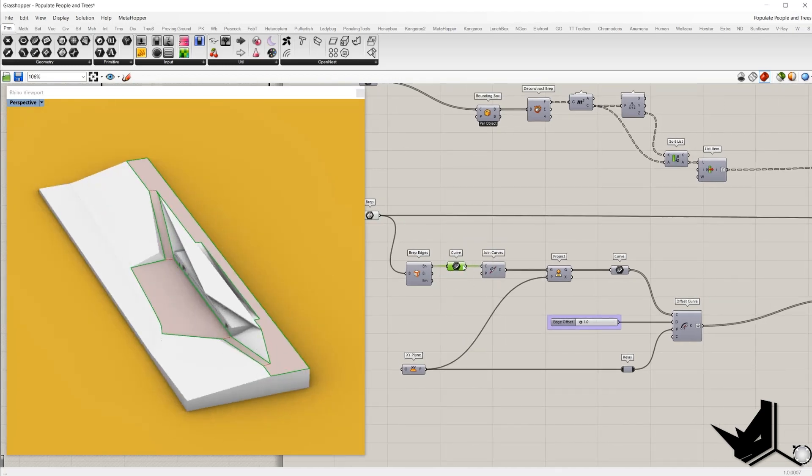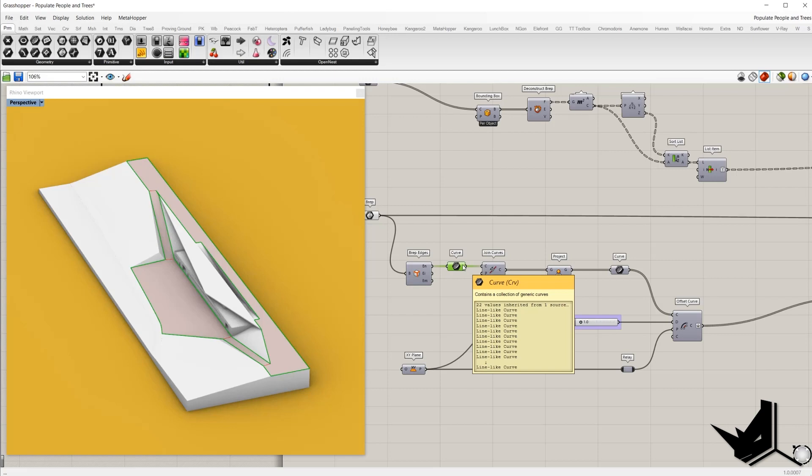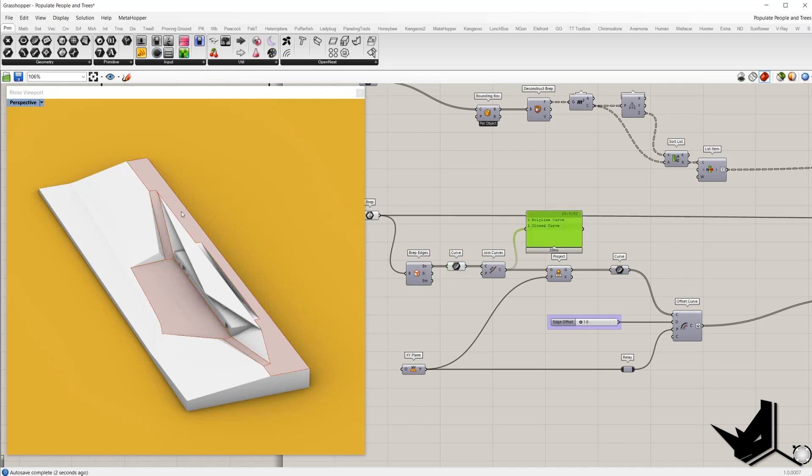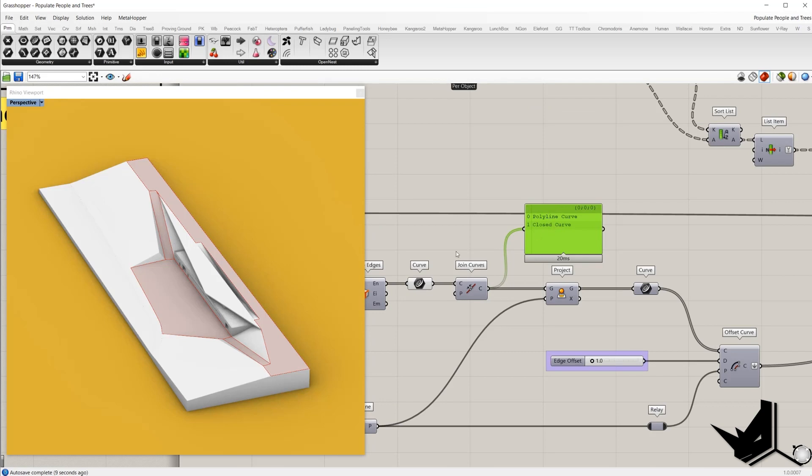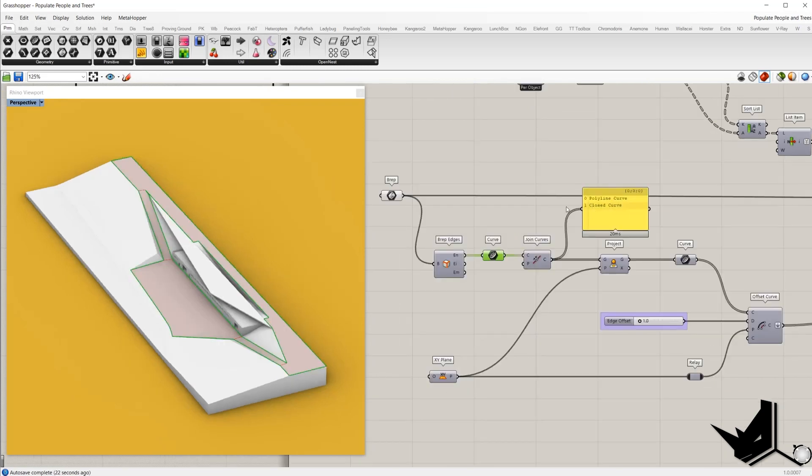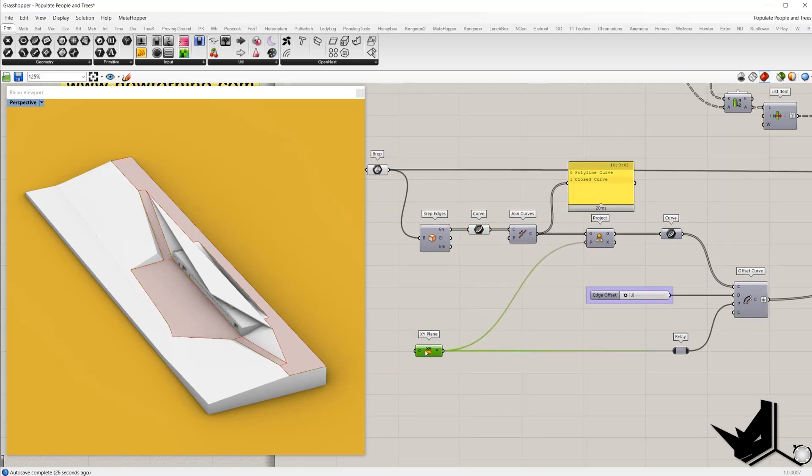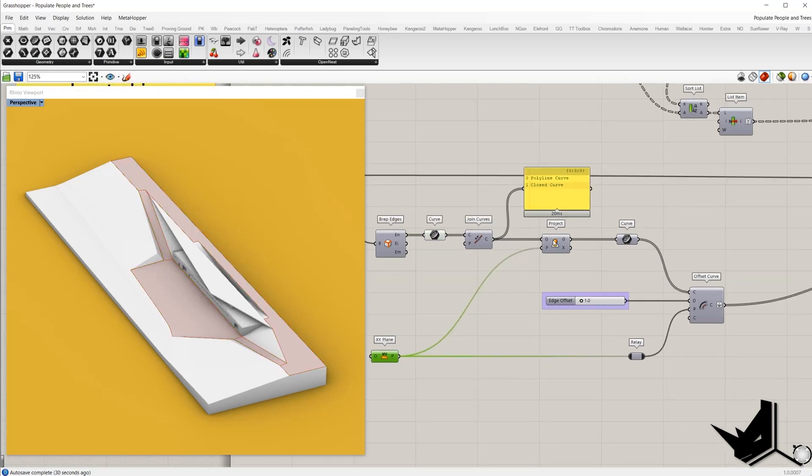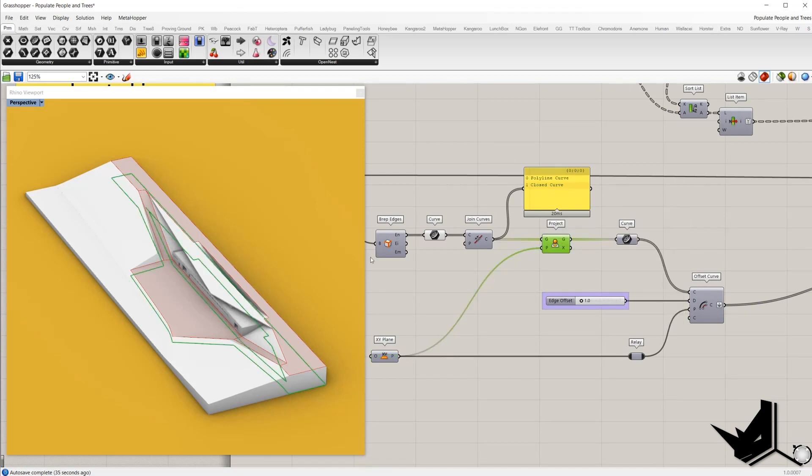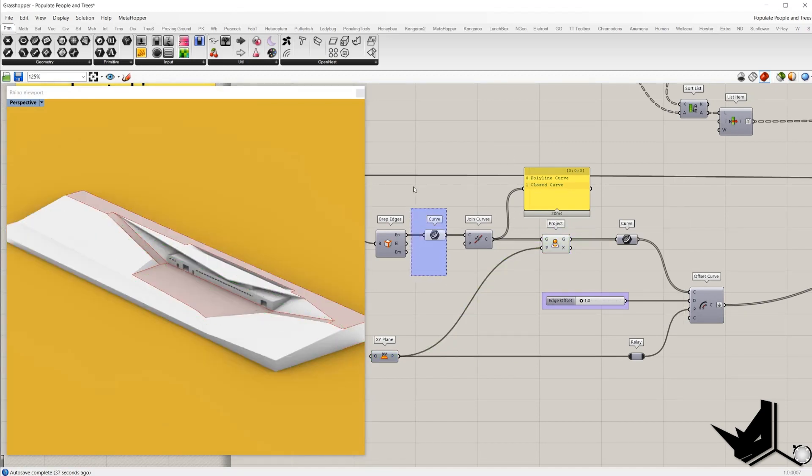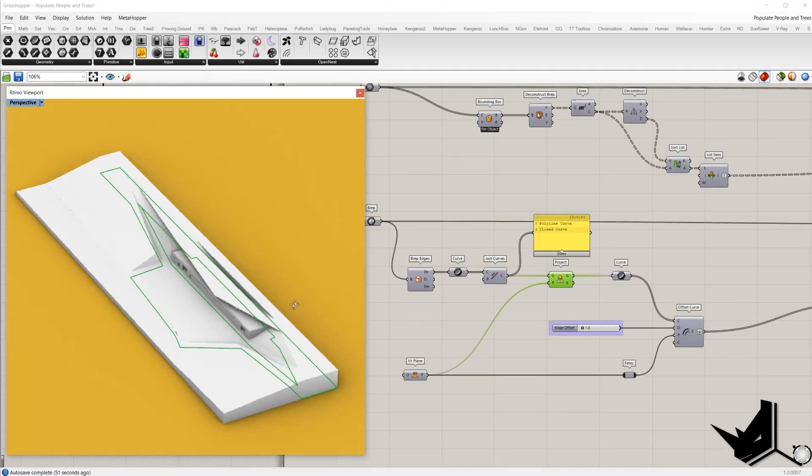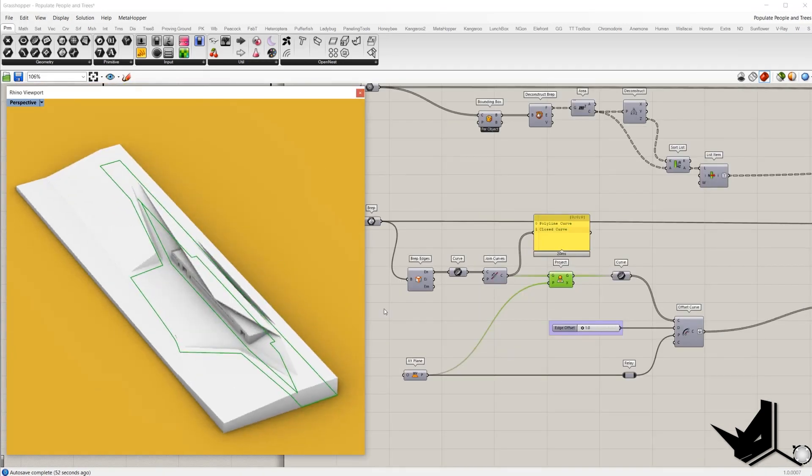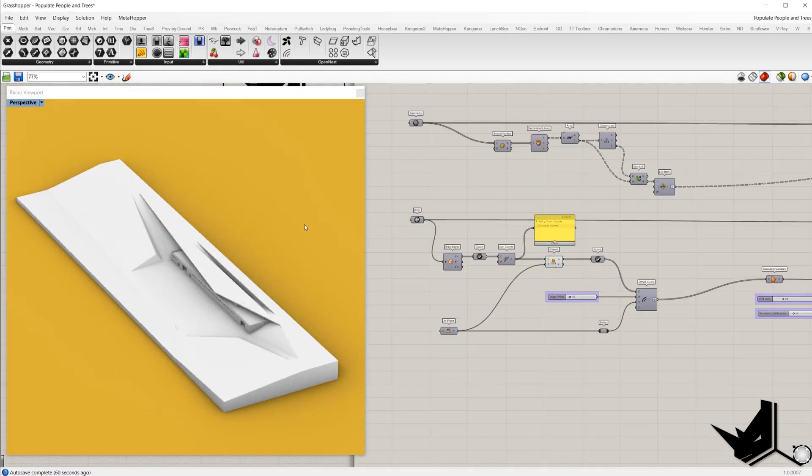Once we have this you can see 22 values, we need to join them in order to create a poly surface for each naked curve. So you can see we have two poly lines and these two curves we will project on XY plane. I will add component XY plane and with the component project we'll project these two curves on XY plane.